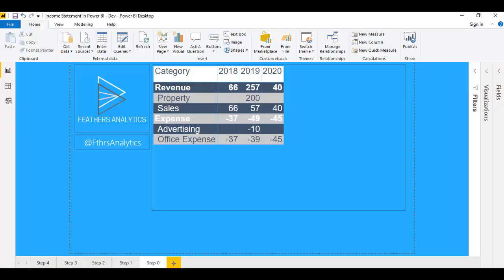Hi everyone, it's Joseph Yates from Feathers Analytics and today I'm going to review two of my most recent blog posts and show how we can build an income statement in Power BI. Let's go check it out.